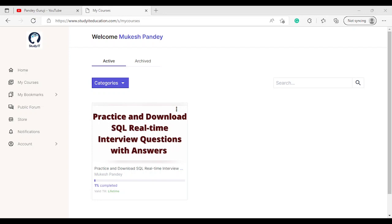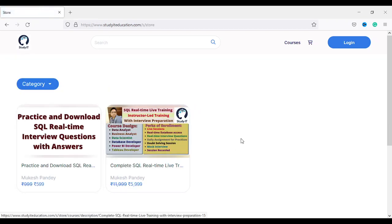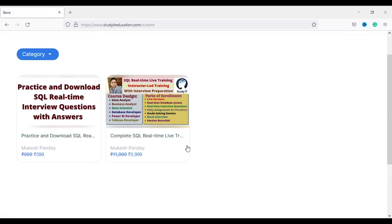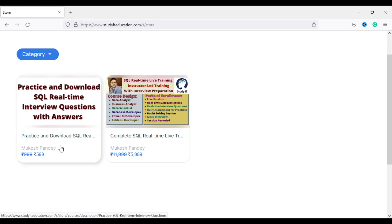On the website, if you click on 'View All Courses', there are two courses available. One is the complete SQL real-time training — a live course you can enroll in for 599. The second one is the SQL practice and download SQL interview questions course, available for 5999.